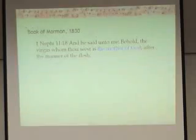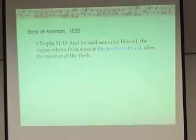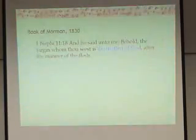In the 1830 edition of the Book of Mormon, the verse we know is what Nephi 11:18 read, and he said, 'And behold, the virgin that thou seest is the mother of God after the matter of the flesh.'